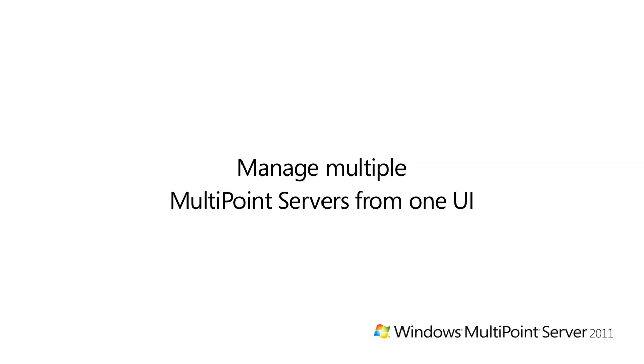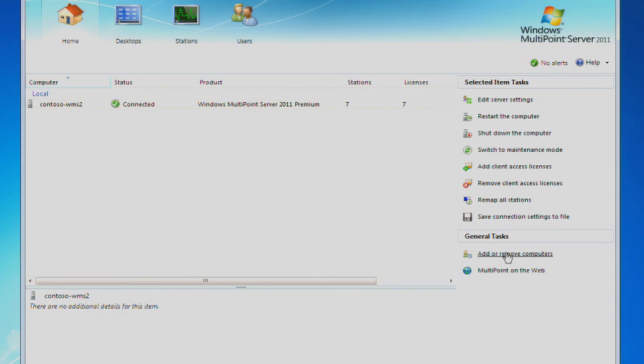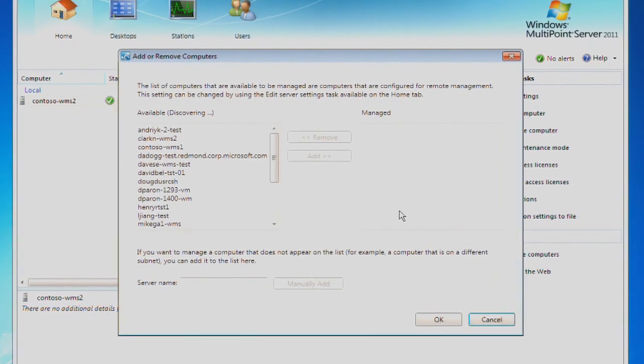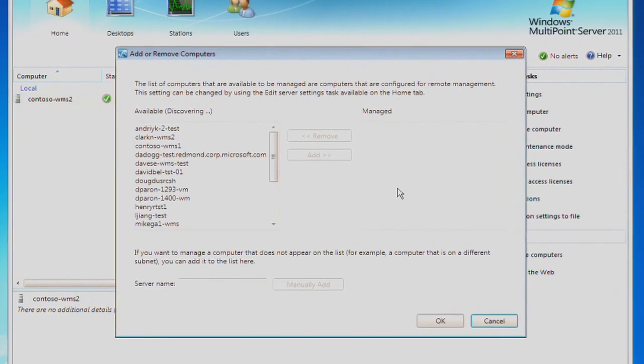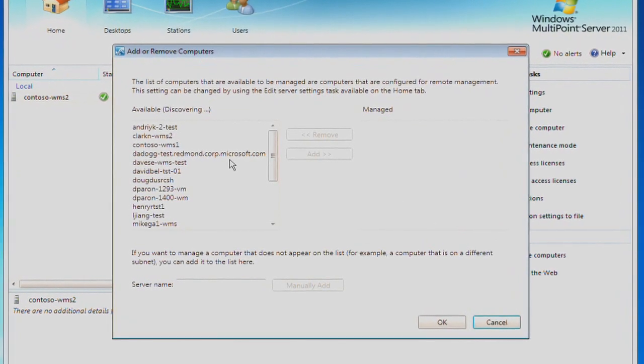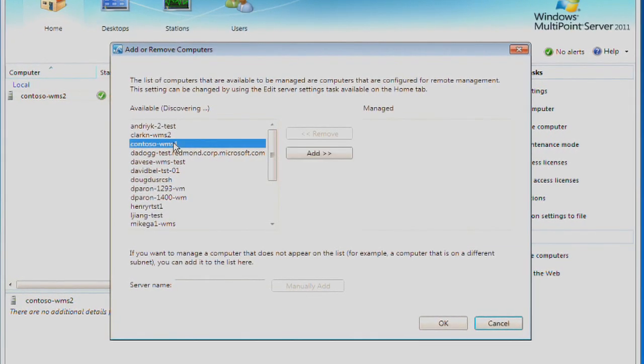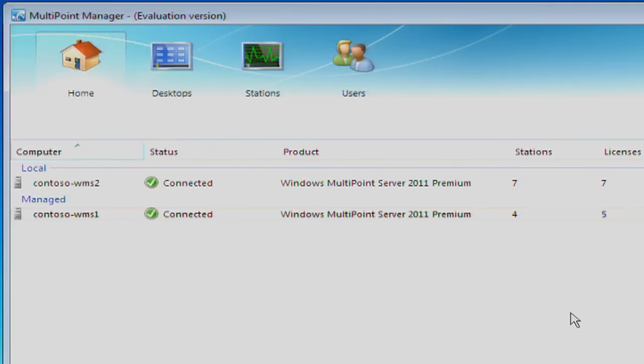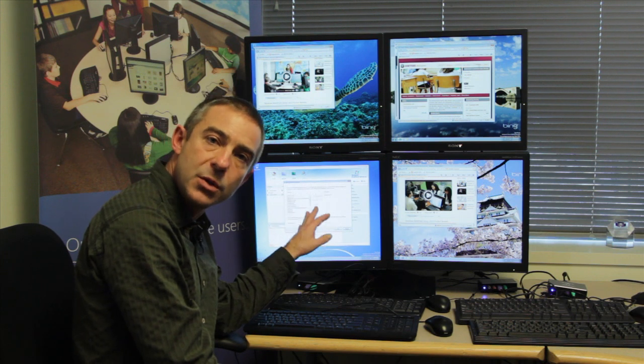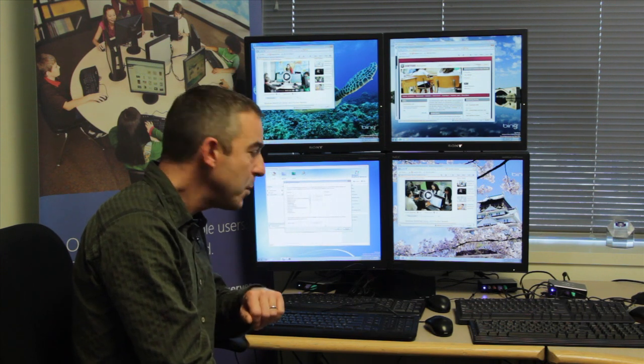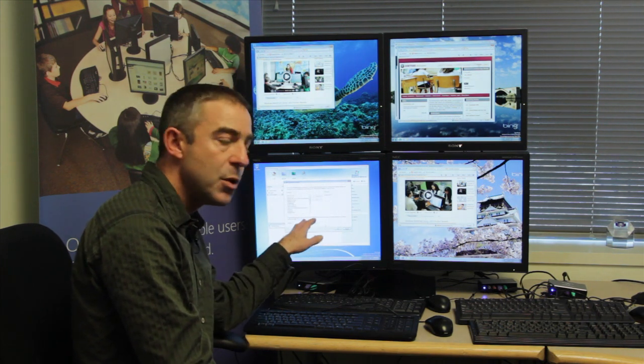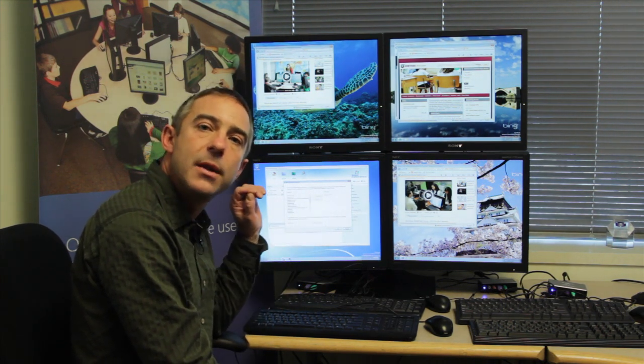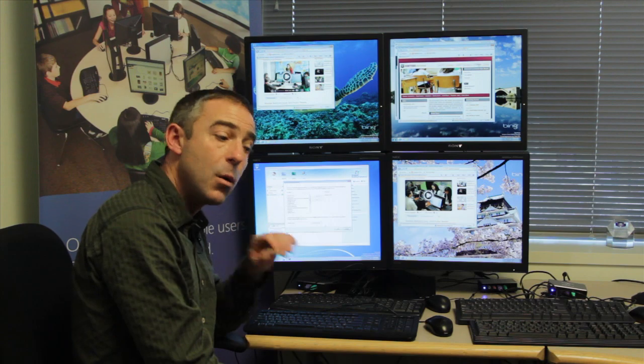If we look here at the MultiPoint Manager UI and I click on Add or Remove Computers, you'll see that it's automatically discovering all the MultiPoint Servers that are out on this network. With admin credentials to any of those, we can add them to the systems that are under management and do any of the maintenance tasks that we could do locally on this machine.